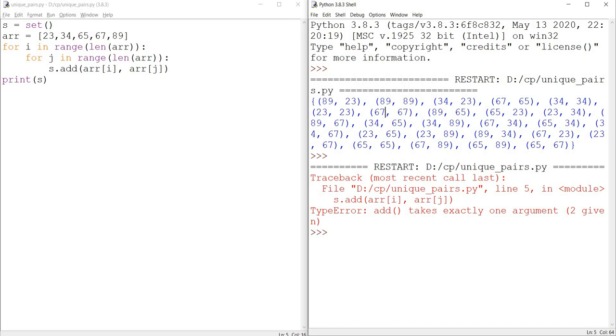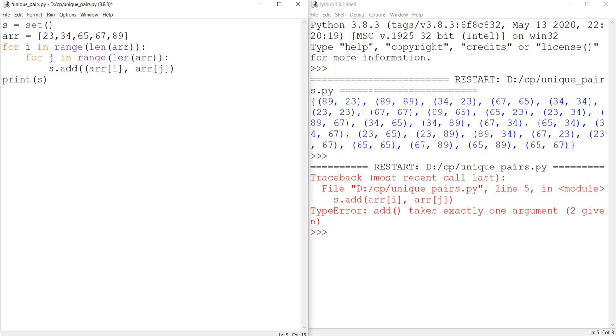But what we finally want is a pair of integers. We don't want 89 and 23 separately. We want 89 and 23 in a pair. So all I need to do is add one more bracket, which counts these two integers as one element, as a pair.